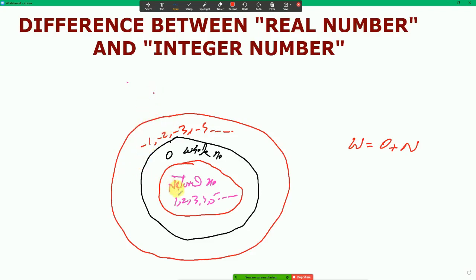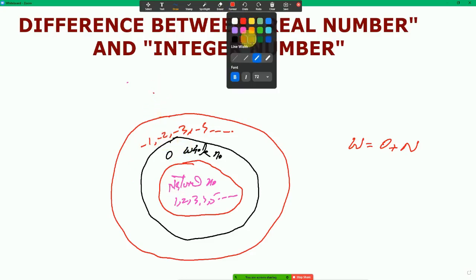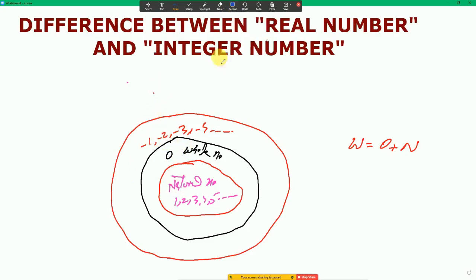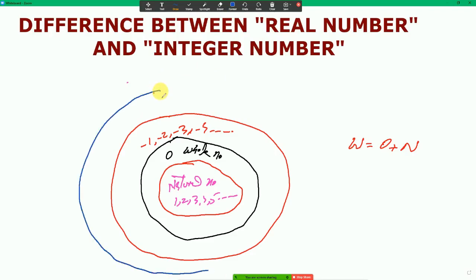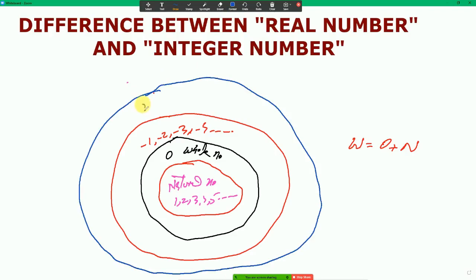Now let's discuss rational numbers. Rational numbers include natural numbers, zero is also a rational number, and minus 1, minus 2, minus 3, minus 4 are also rational numbers. There are also some decimal numbers which are rational numbers.